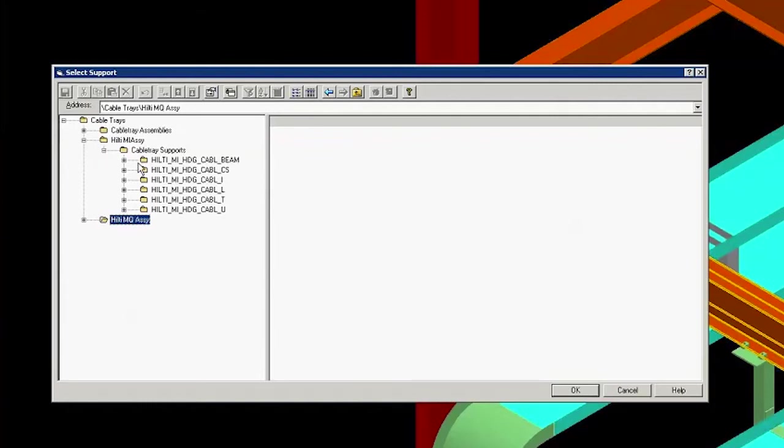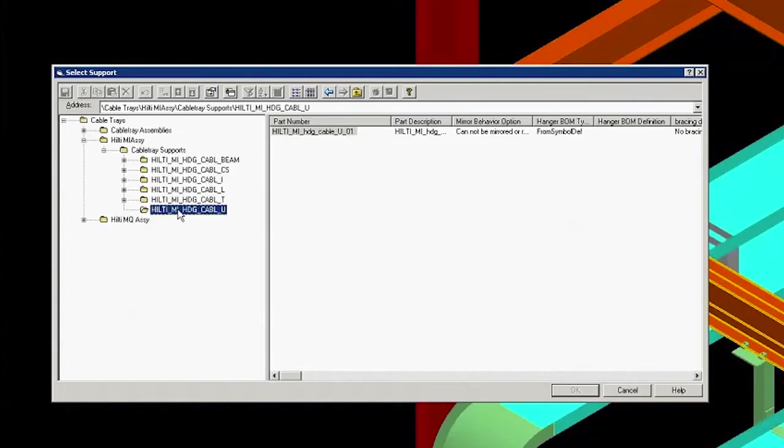We've selected a trapeze or U-shaped assembly. Click the assembly and click OK. You will now see it appear in the model.